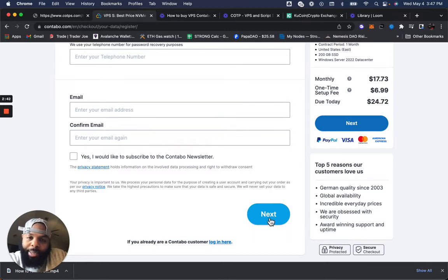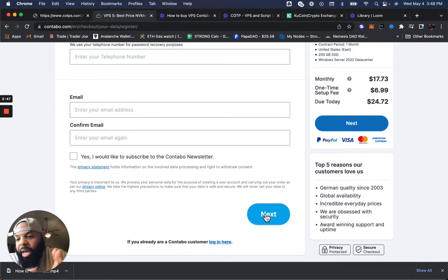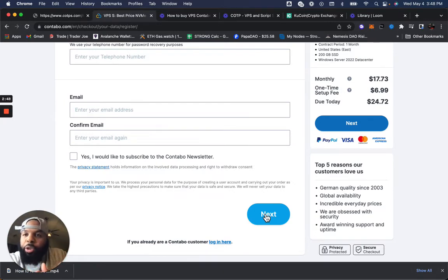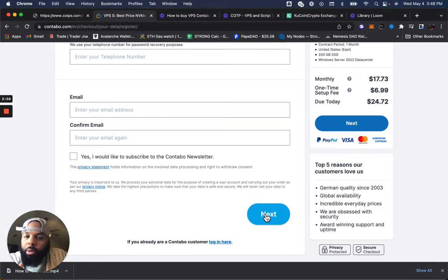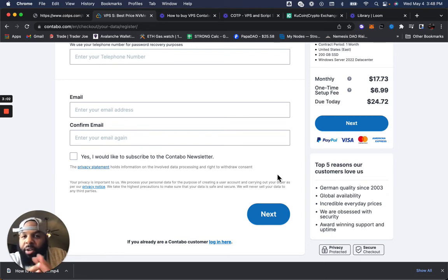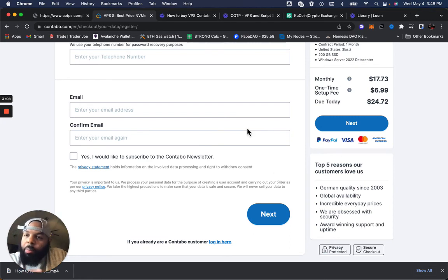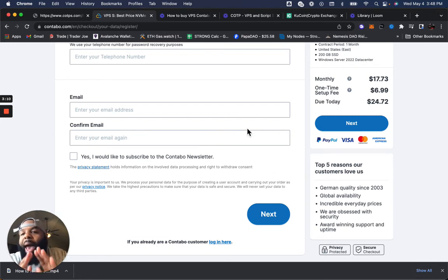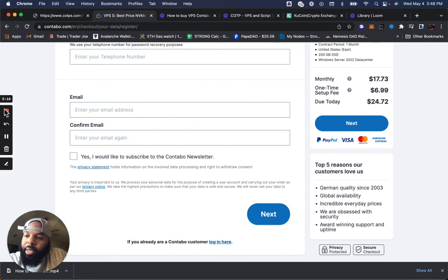Once you click next, it's going to configure. It's going to say you've successfully purchased your Contabo VPS. And then it's going to tell you that the process can take three hours or 24 hours. It generally doesn't take that long, but just be prepared to wait. Once you have it, your VPS is completed. You'll get an email notification saying that it's completed and then you'll be all good to go. But that is a quick tutorial on how to purchase a Contabo VPS in order to use it for COTPS. All right, thanks.